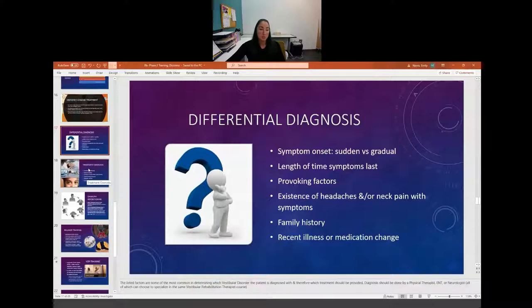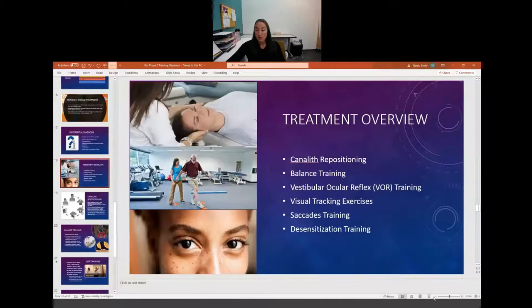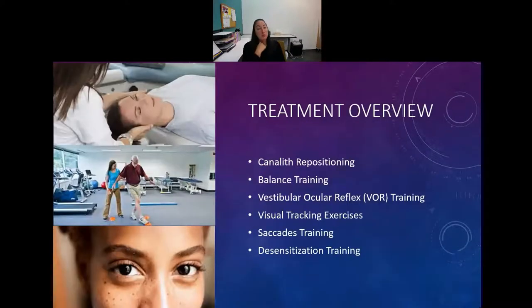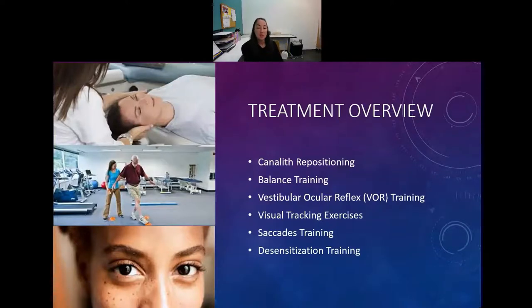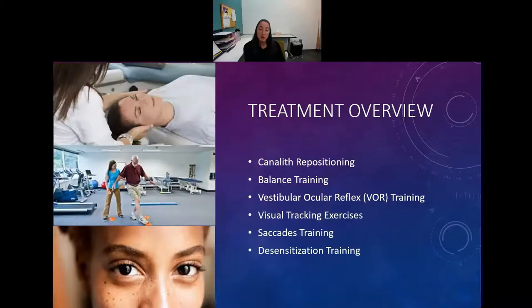For treatment of vestibular dysfunction, we can do canalith repositioning, balance training, vestibular ocular reflex training, visual tracking exercises, saccade training, and desensitization training. We'll go into each of those specifically now.